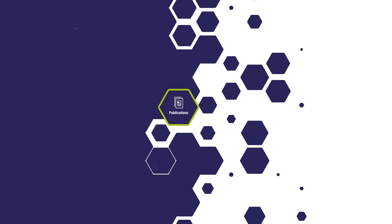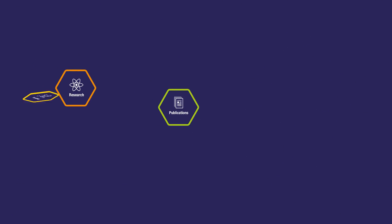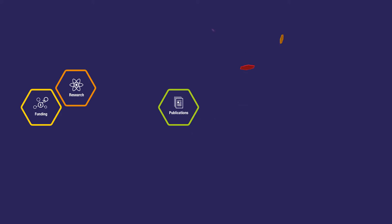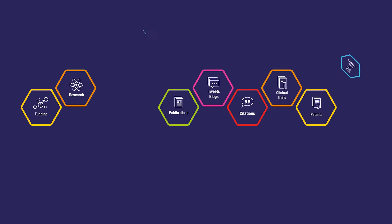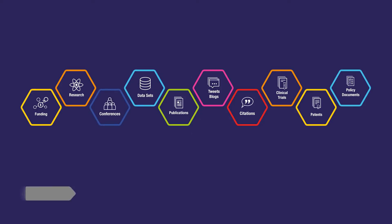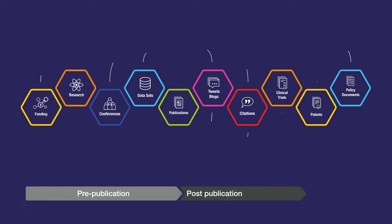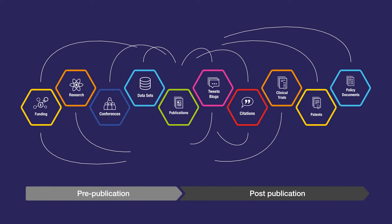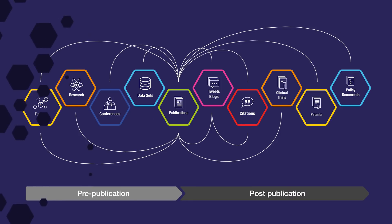So whether you're looking to find the best literature to read, understand global research activity in a particular discipline, analyze trends and outcomes, or inform future strategy, Dimensions offers a unique overview of the research ecosystem and the connections within it.